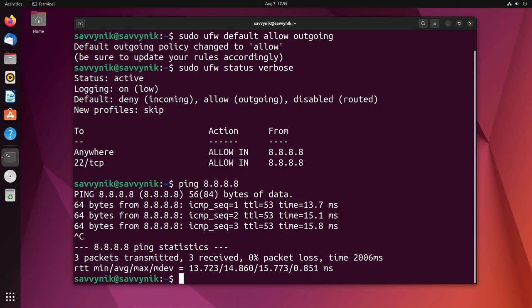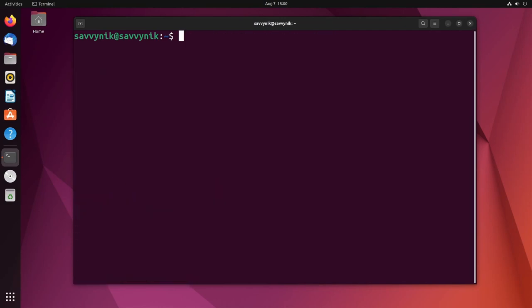I use ufw a lot with Ubuntu server. You can also install it on different systems if necessary if you don't already have it. One last thing I want to show you is where the rules exist. So let's check that out. Clear it out.